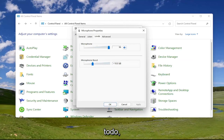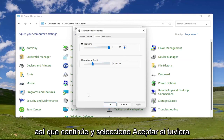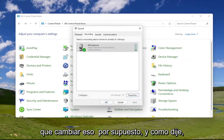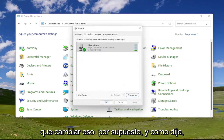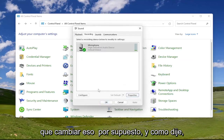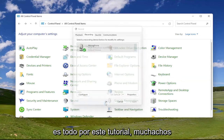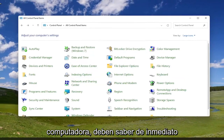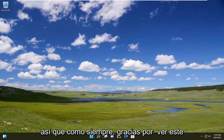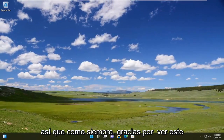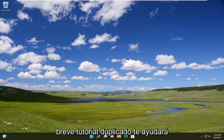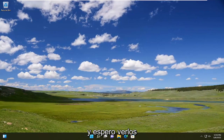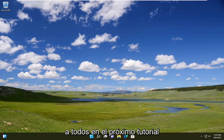And that's pretty much it. Go ahead and select okay if you had to change that. Not too much more to do there — that's pretty much it for this tutorial. I don't believe you'd have to restart your computer; you should know right away if it's working or not. So as always, thank you for watching this brief tutorial, and I do look forward to catching you all in the next tutorial. Goodbye.